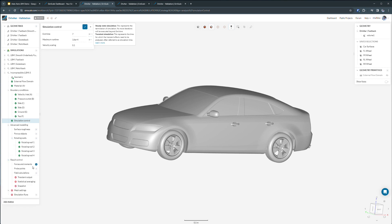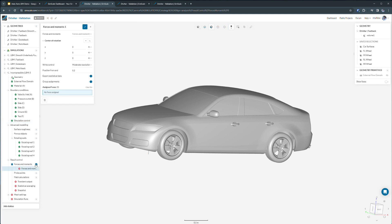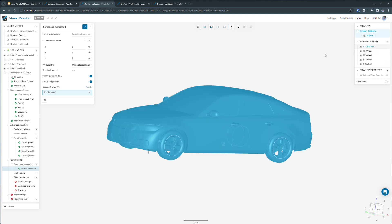Additionally, we can calculate forces and moments acting on the vehicle under our result control section. We'll select our car surfaces. We can define a center of rotation, and we can define how much of the remaining transient simulation we want to use to calculate the averaging for the forces.